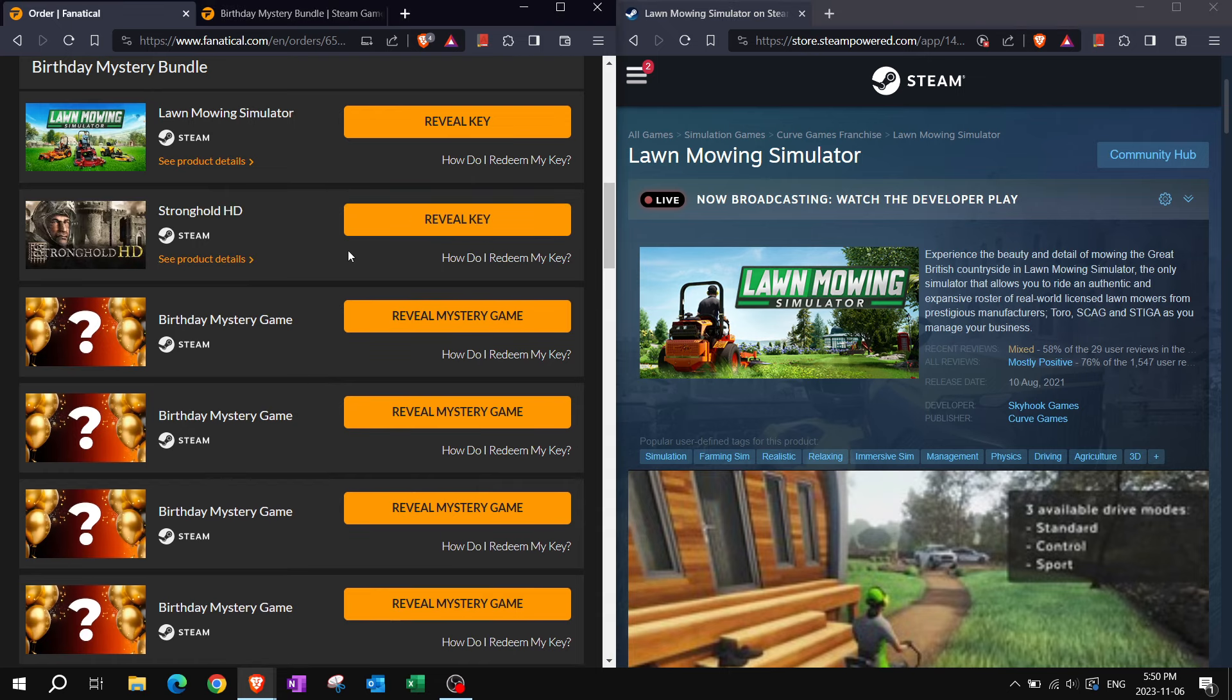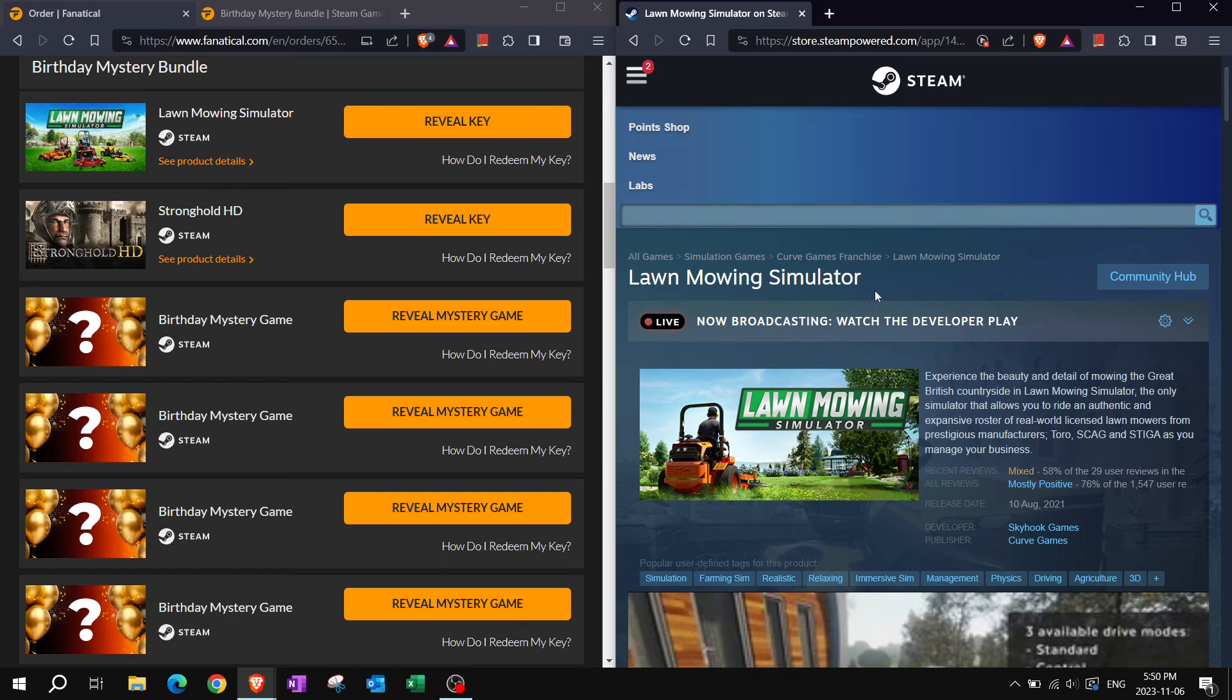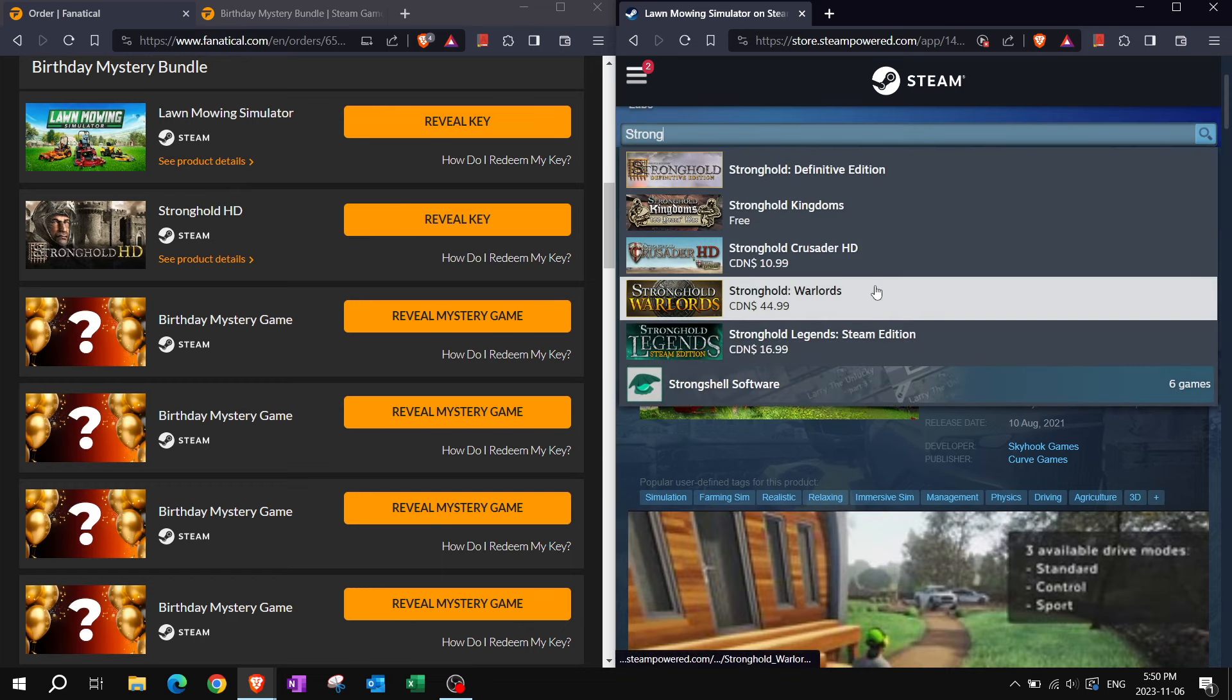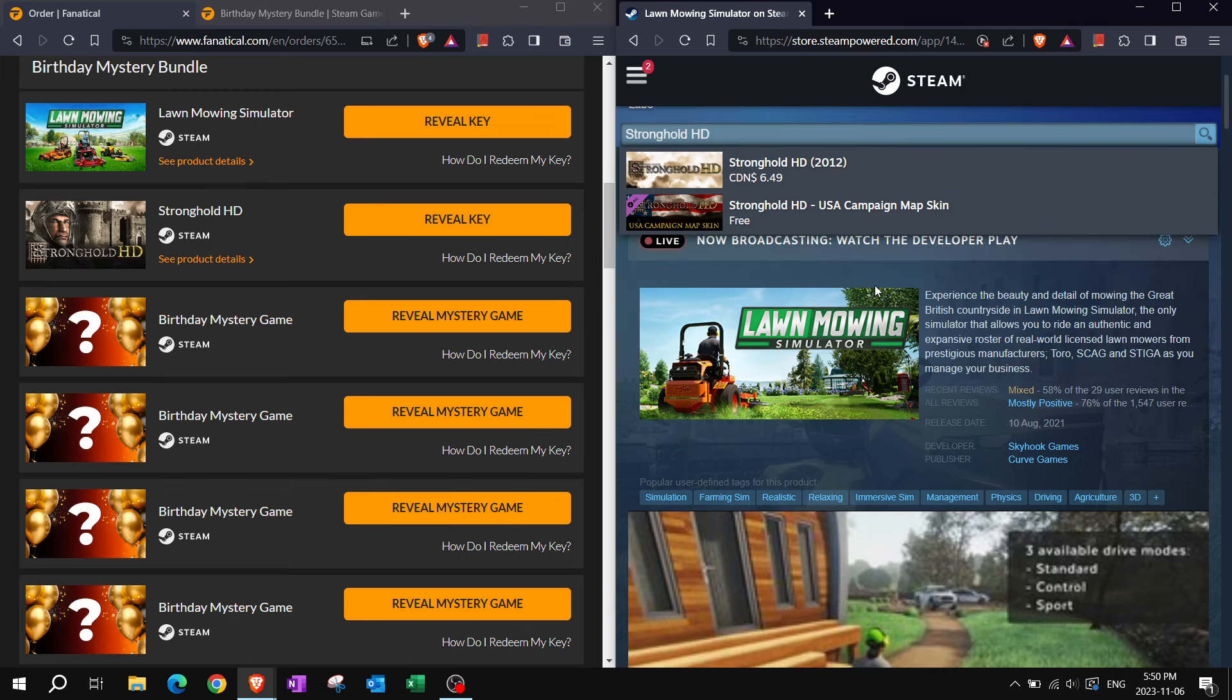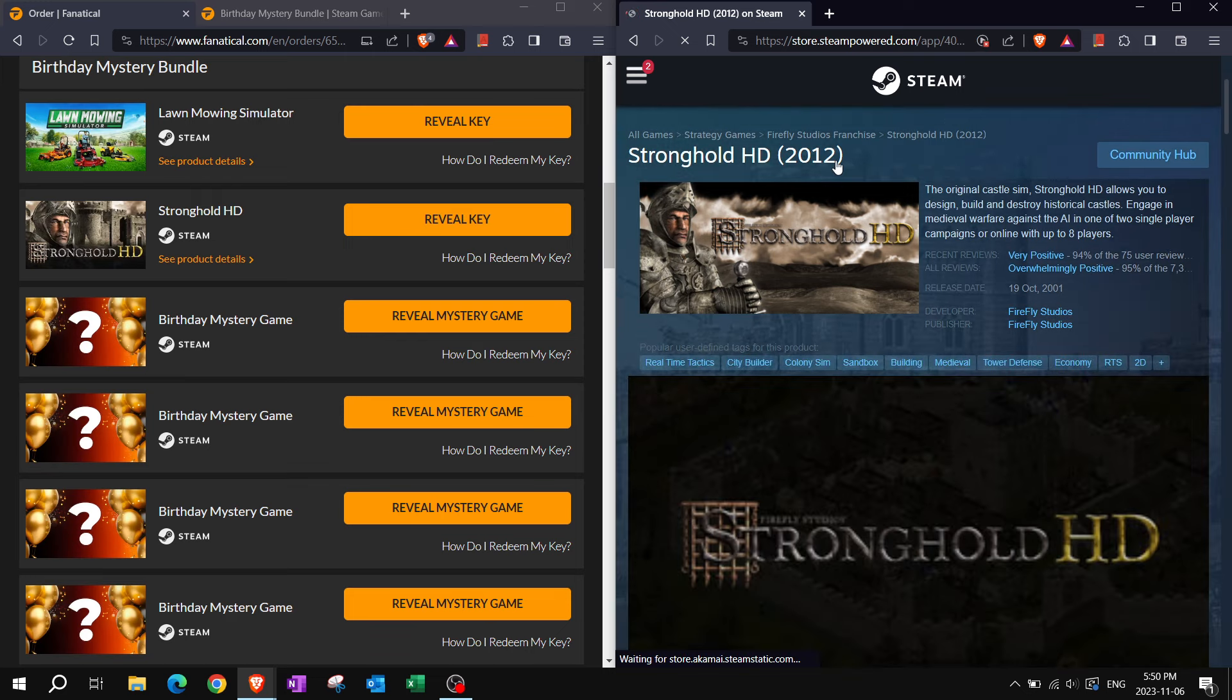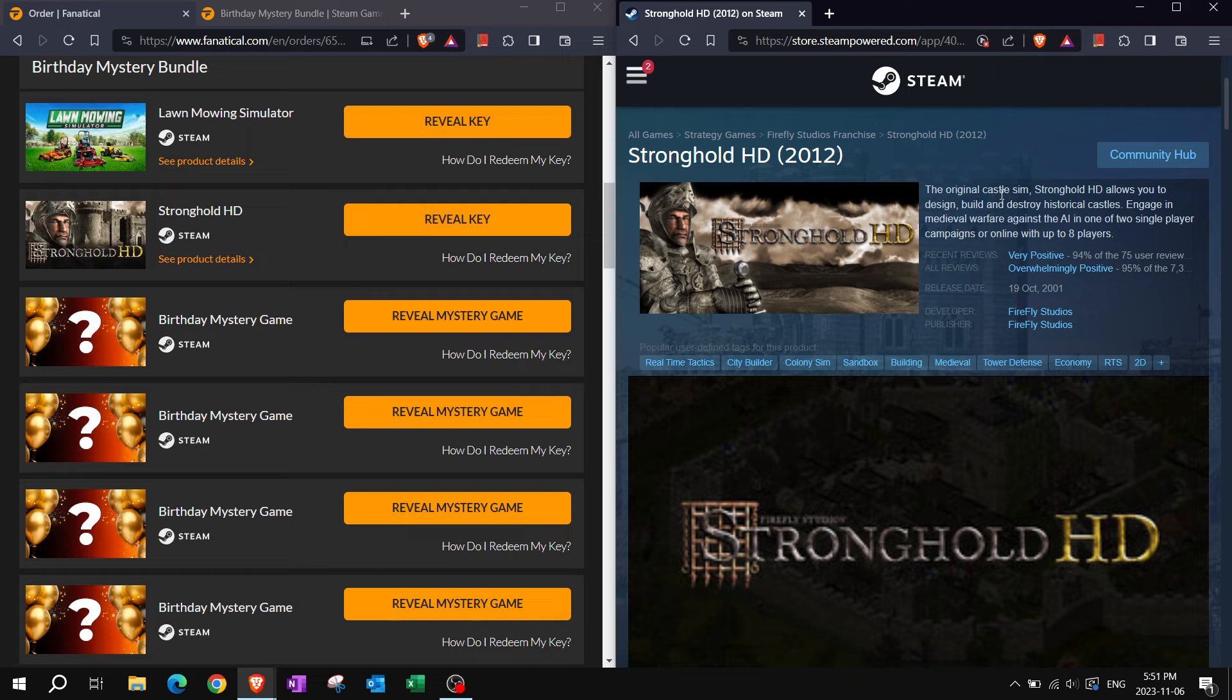Stronghold HD. Felt like I had that already, but I guess not. The original Castle Sim Stronghold HD allows you to design, build, and destroy historical castles. Engage in medieval warfare against the AI in one of two single-player campaigns, or online with up to eight players.